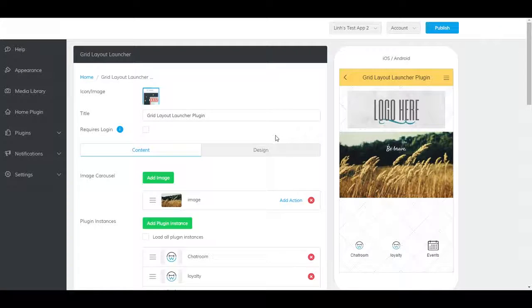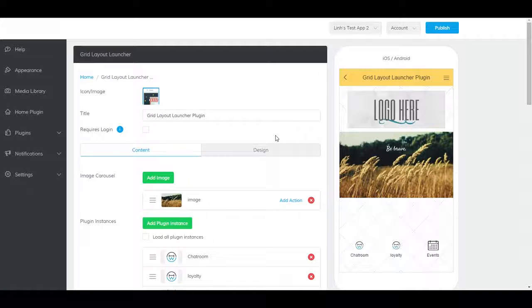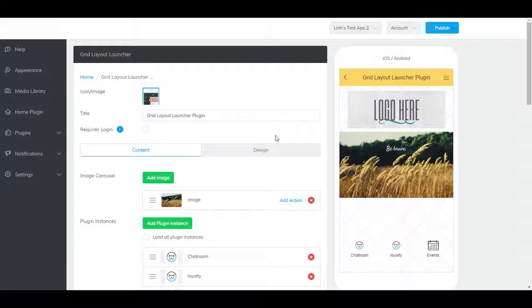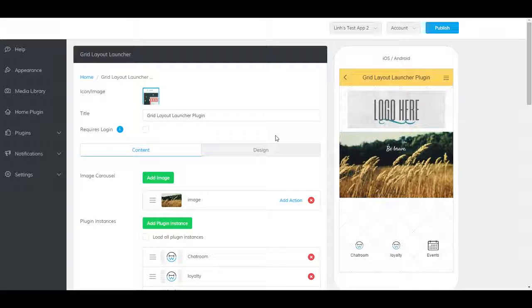Now, the plugin has been created and exists, but is not yet accessible to users. You will need to add it to the app on the Home Plugin, inside another Grid Layout Launcher Plugin, and or to the side menu.